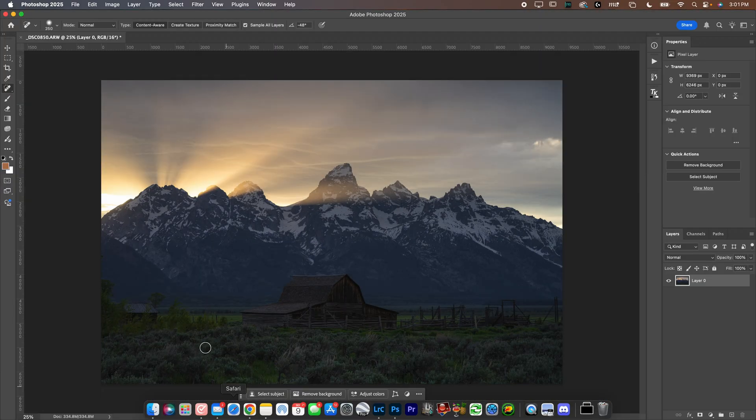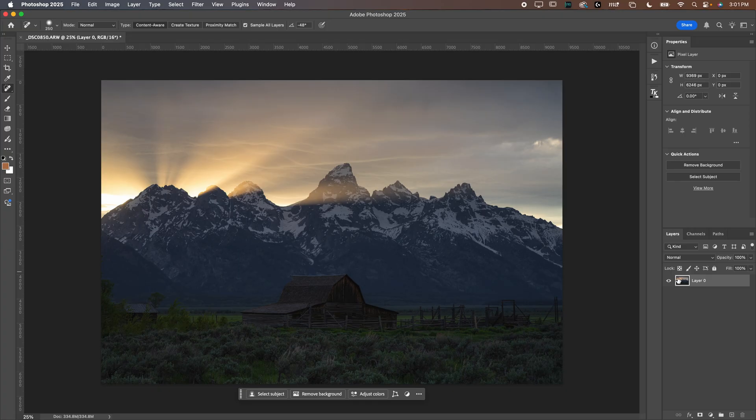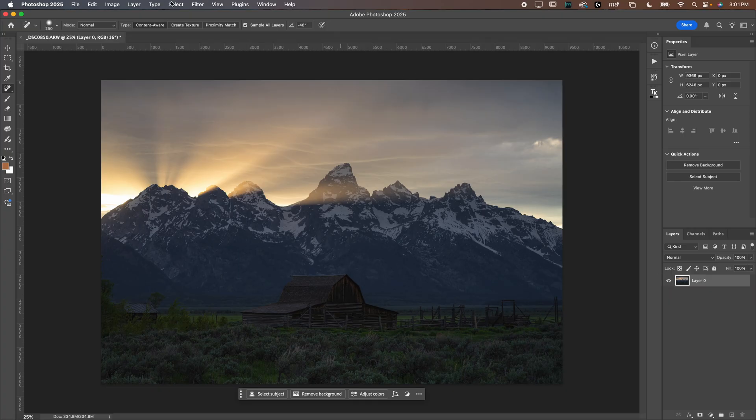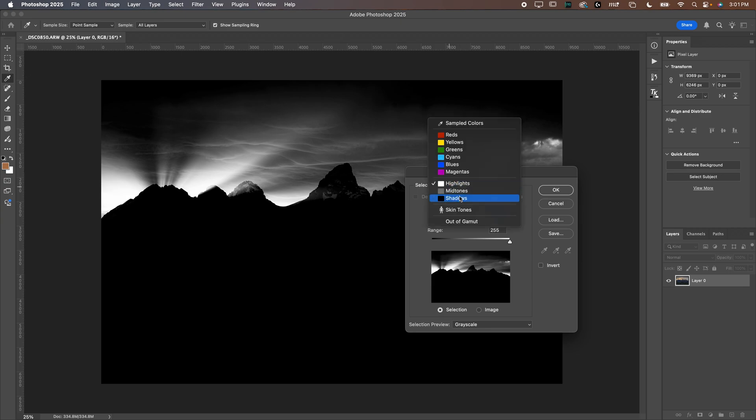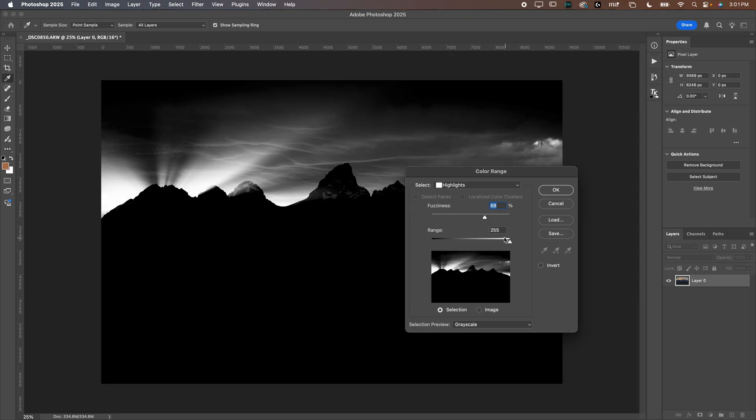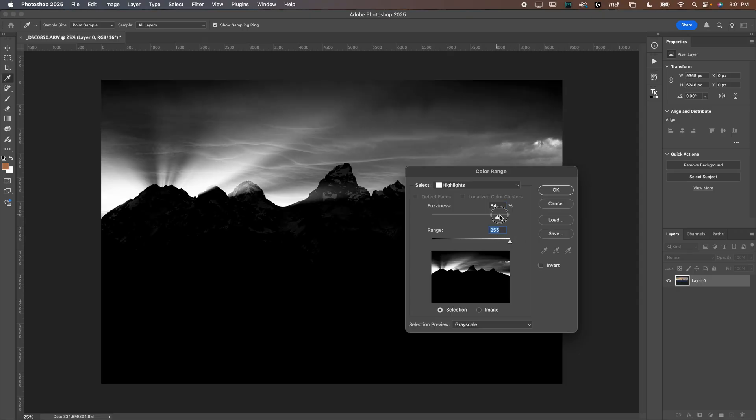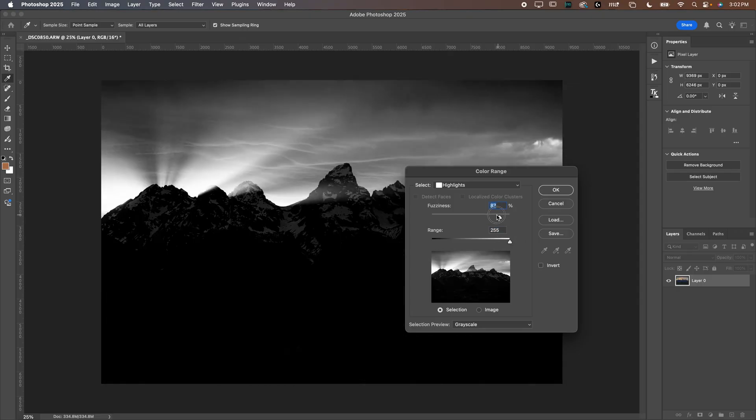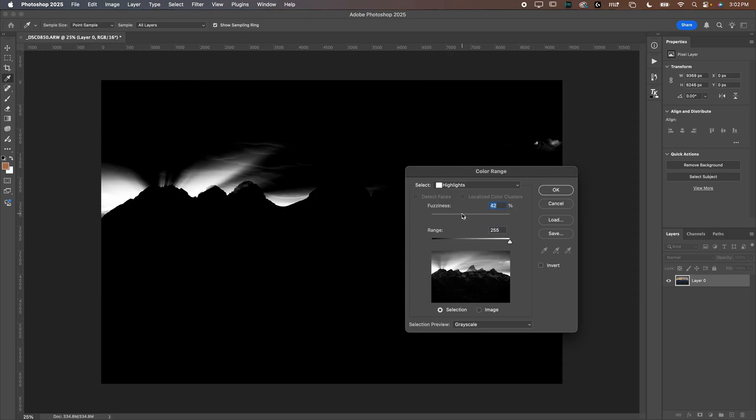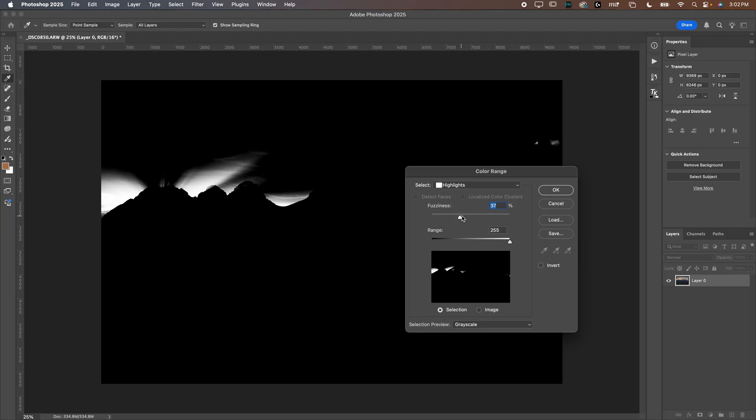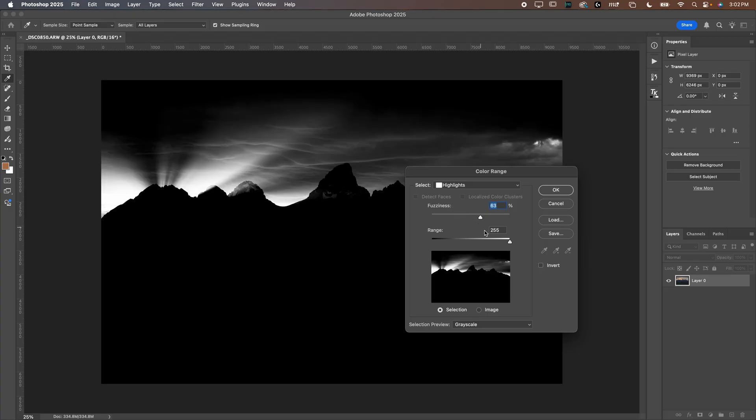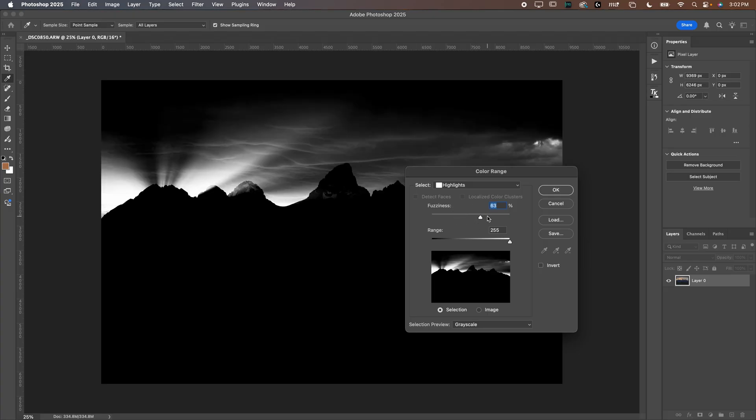So I already have this image open in Photoshop. We'll jump right over here. Now you have a few options in Photoshop. The easiest way to do what we're about to do is to go up to select and go down to color range. Then you can select highlights, mid-tones or shadows here. The nice thing about this is you can select the range and then you can select the fuzziness.